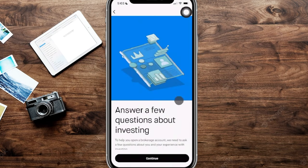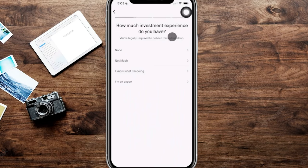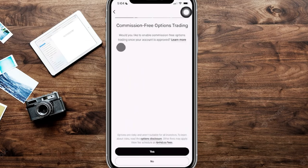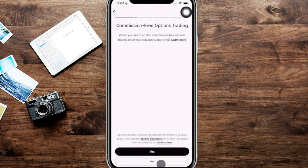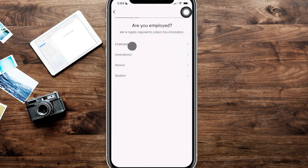Now, it's going to ask us a few questions about investing, so we're going to go ahead and hit continue here. From here, it's going to ask you how much investment experience you have. You can choose whichever option works best for you. From here, it's going to ask if you would like to enable your commission-free options trading. If you're not too familiar, you can click on learn more, and then you can answer yes or no at the bottom. If you choose no, you can always change that later.